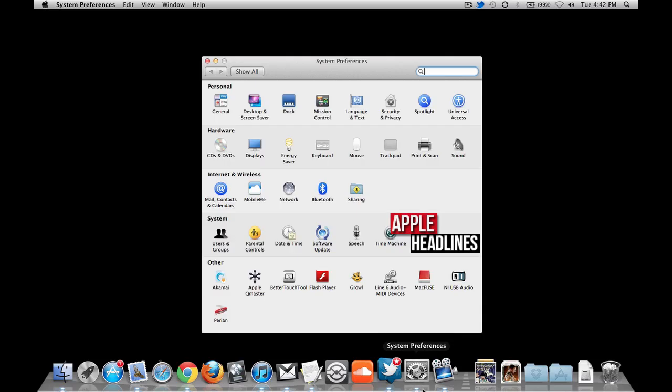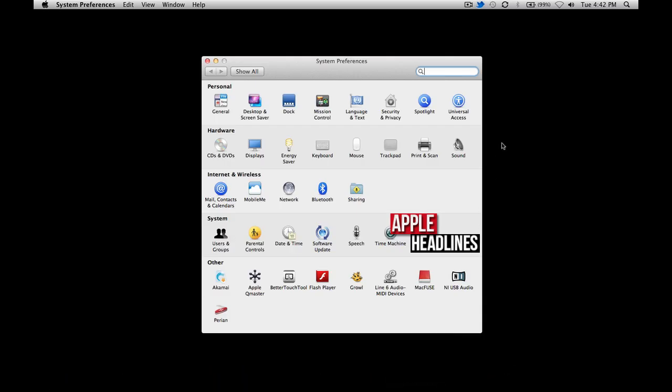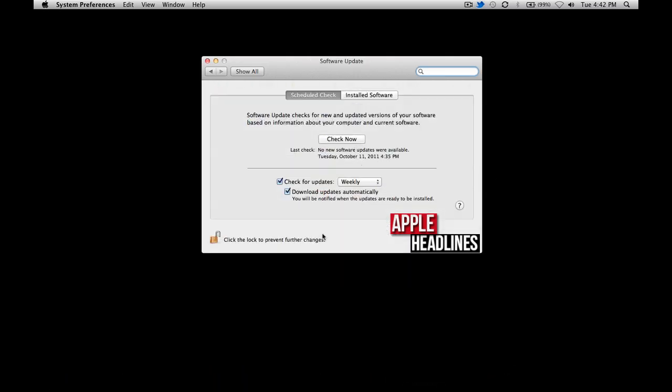Let's go into System Preferences, go into Software Update. As you can see, it's pretty straightforward. You can just turn it off altogether, or if you wanted to check but not download, go ahead and uncheck that one.